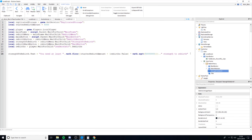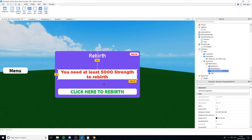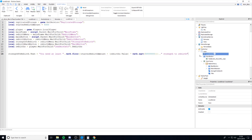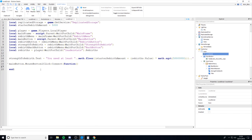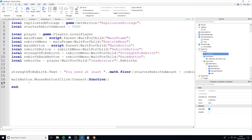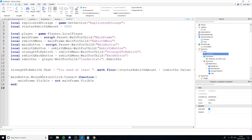Next we'll code the menu toggle button so it opens and closes the GUI. Back in the local script, we write: `mainButton.MouseButton1Click:Connect(function()` then `mainFrame.Visible = not mainFrame.Visible` and close with `end)`. This event listens for a click and sets the MainFrame's visibility to the opposite of whatever it currently is, toggling the menu open and closed.